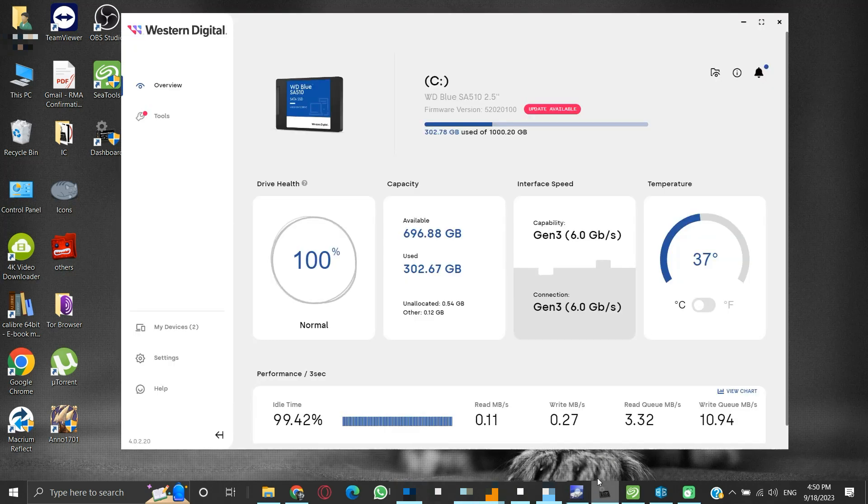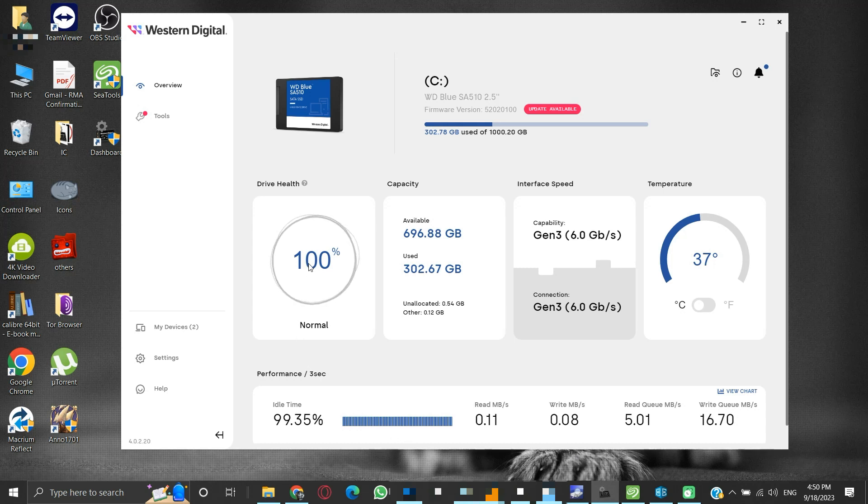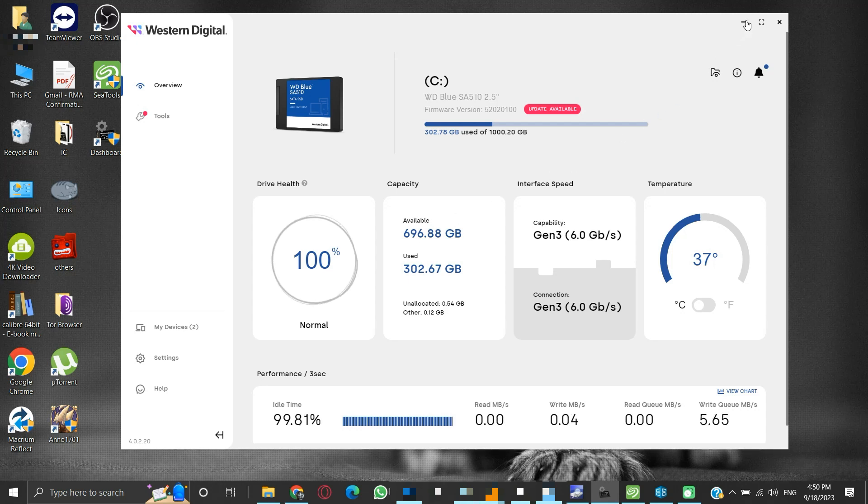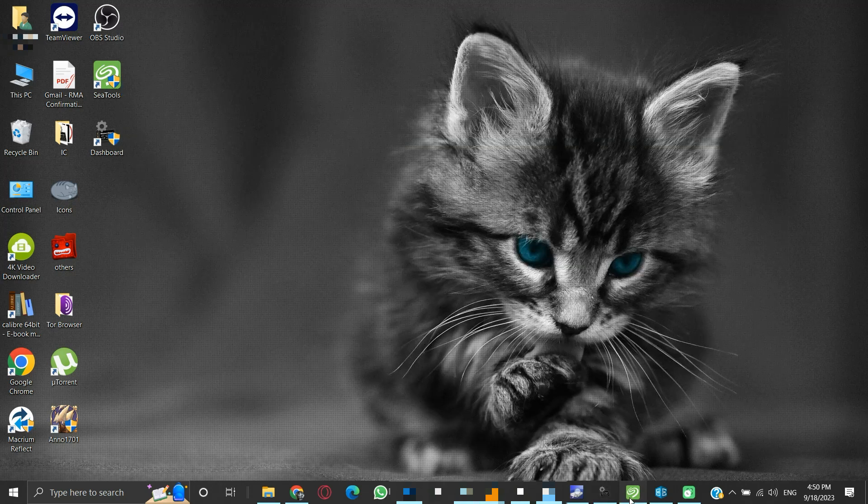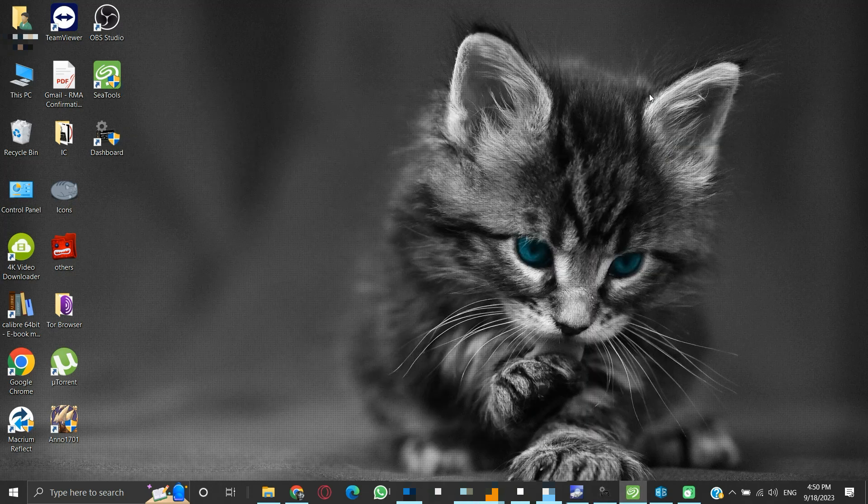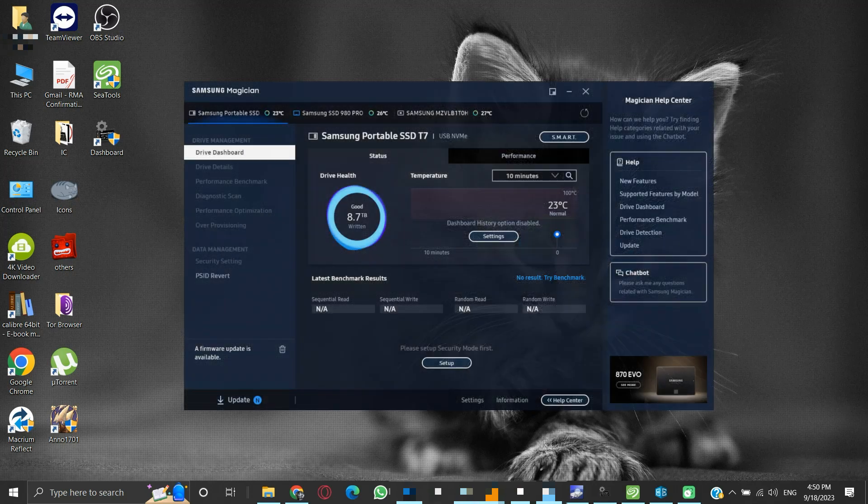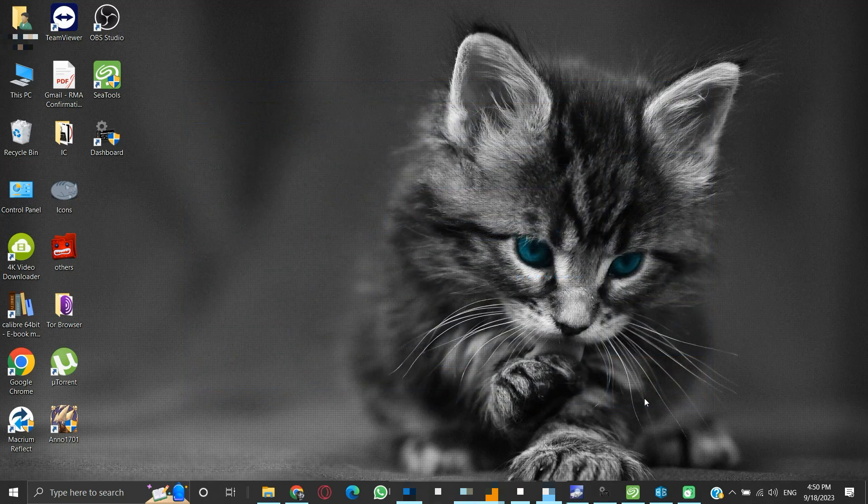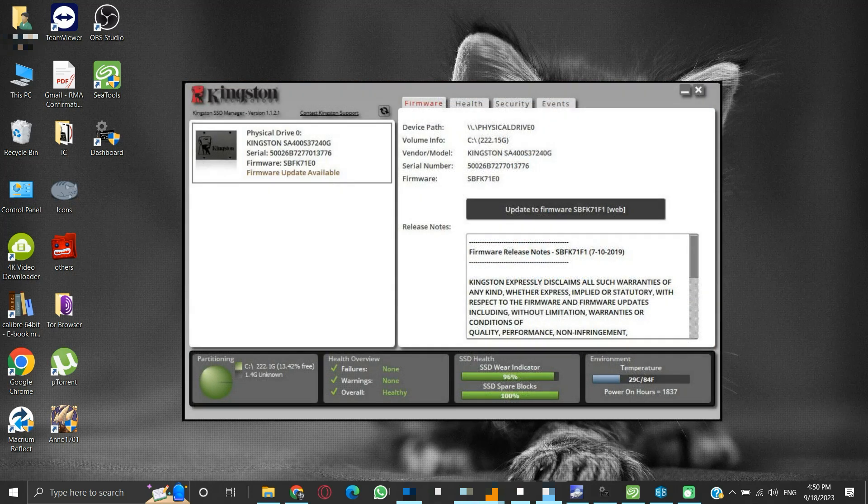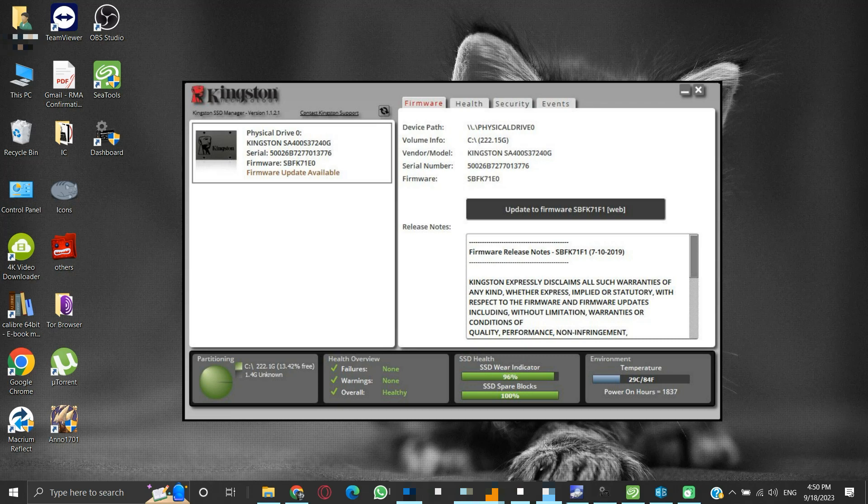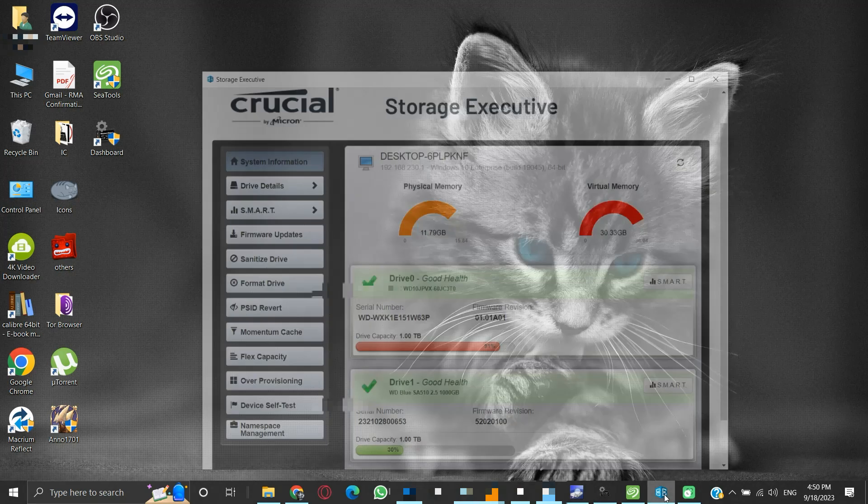You can also use the proprietary software provided by the manufacturer of the storage device. To give examples, here we have Dashboard provided by Western Digital. It shows my SSD's health as 100% which is perfect. For Seagate we have SeaTools, for Samsung we have Samsung Magician, for Kingston we have the Kingston SSD Manager, Crucial provides Crucial Storage Executive, and so on. The official links to these proprietary software are provided in the description.